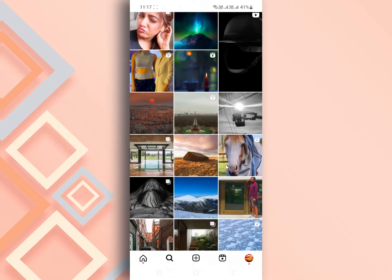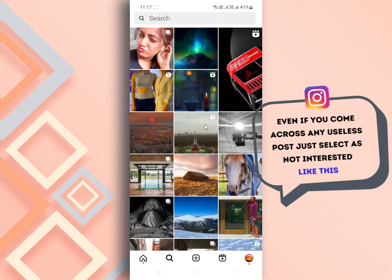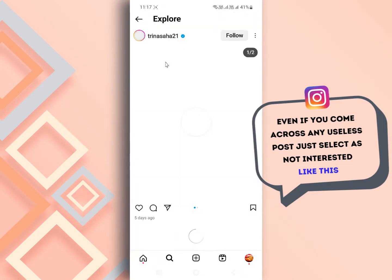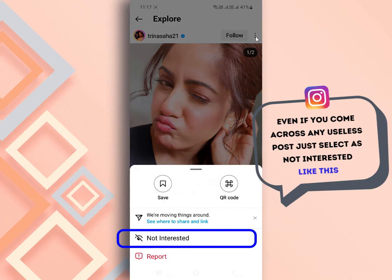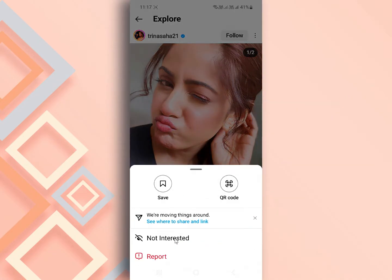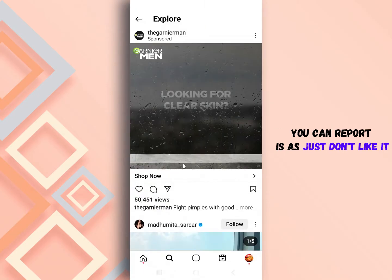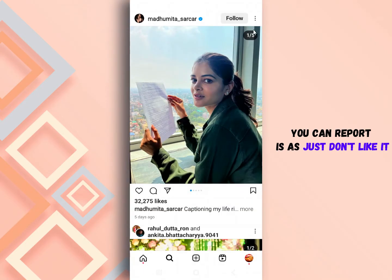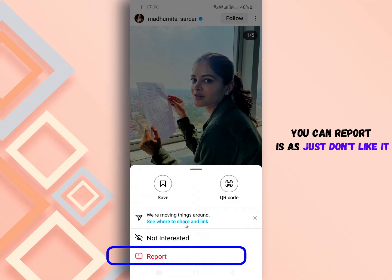Even if you come across any adult content on your search page, you can take action. To do this, tap on the three dots in the top right corner and select not interested. If you want to do it more precisely, you can re-put it as I don't like it.